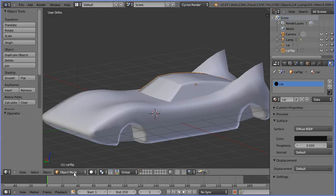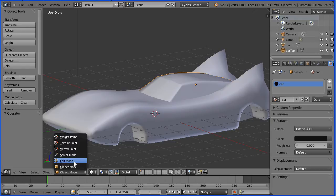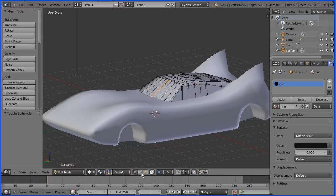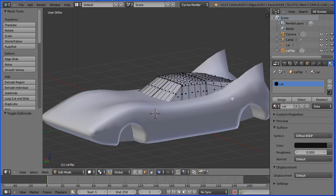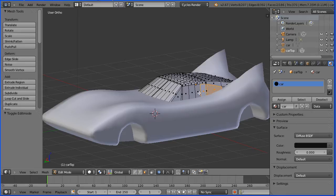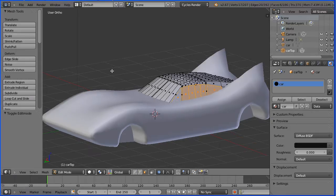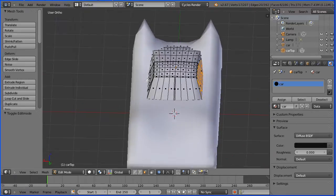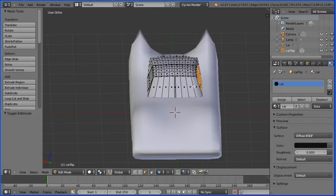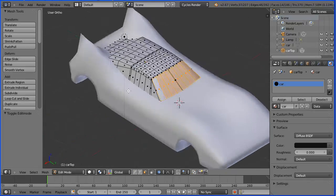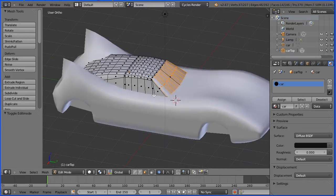To set up the glass go into edit mode and into face select mode and select a glass face, hold down shift and select all the glass faces, drag with the middle mouse button to rotate the view and carry on selecting glass faces.